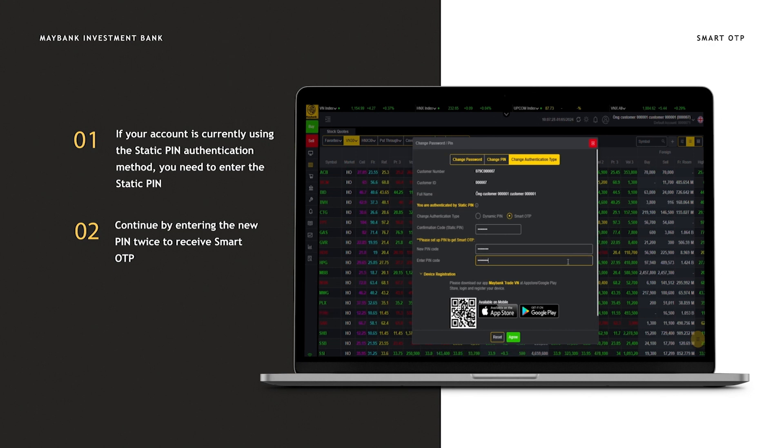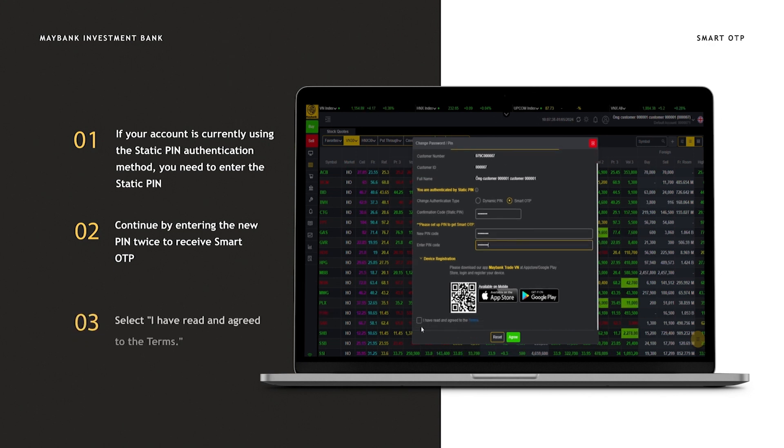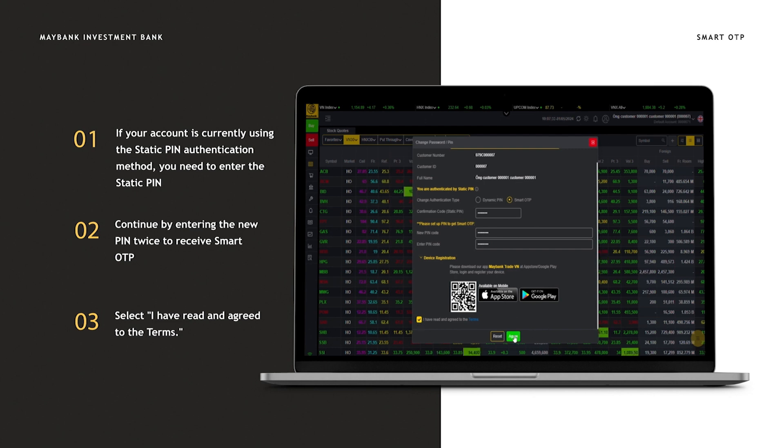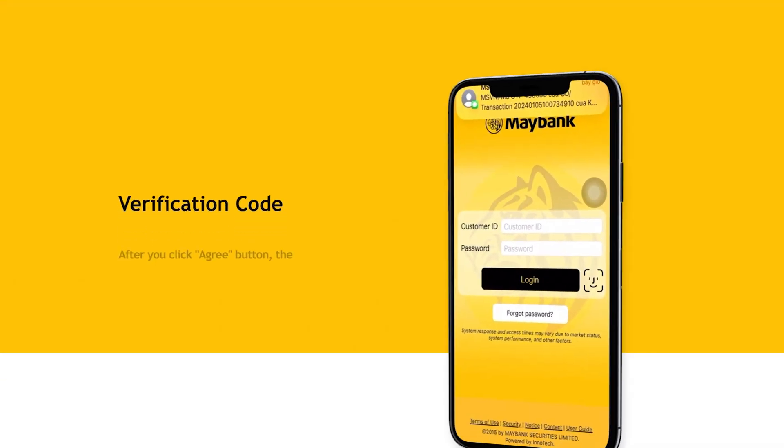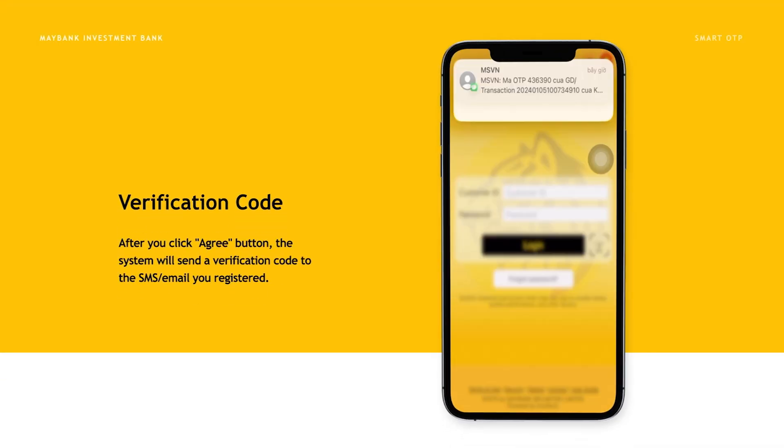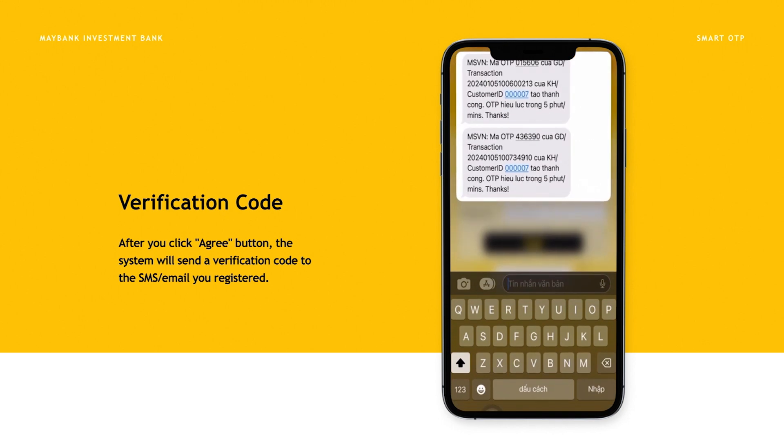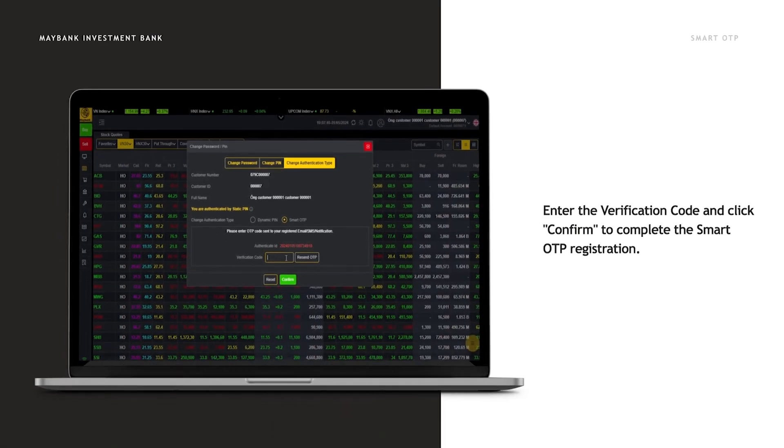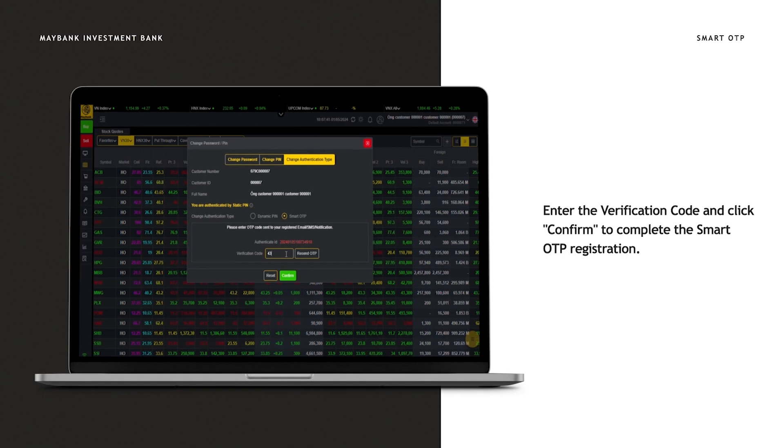Select 'I have read and agree to the terms.' After you click the agree button, the system will send a verification code to the SMS email you registered. Enter the verification code and click confirm to complete the Smart OTP registration.